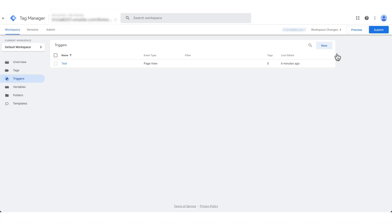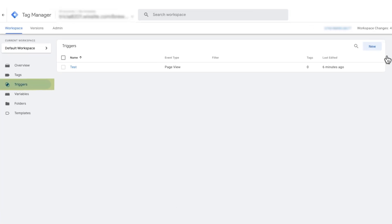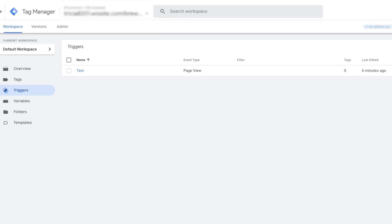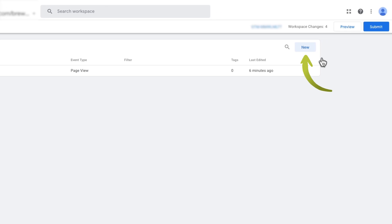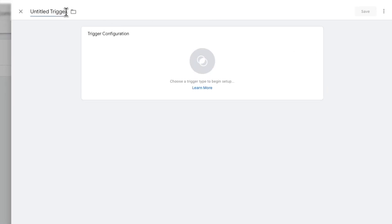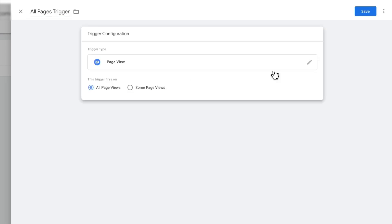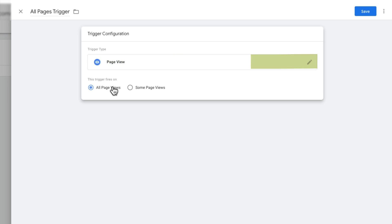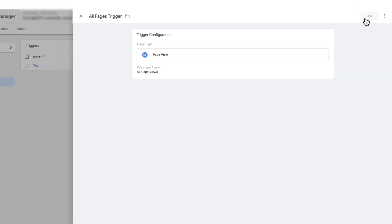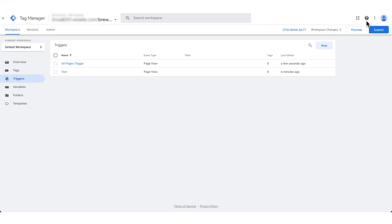Now let's add the trigger for all pages. Head to the Trigger section in Google Tag Manager and click New to create a new trigger. Rename your trigger something like All Pages Trigger for clarity so you can easily identify it later. Configure your trigger by selecting Page View as the type, choose All Page Views as the trigger, then click Save to finalize.